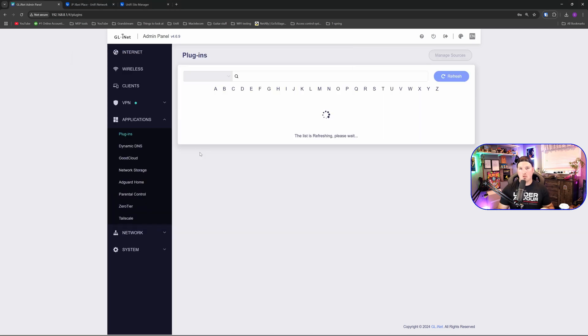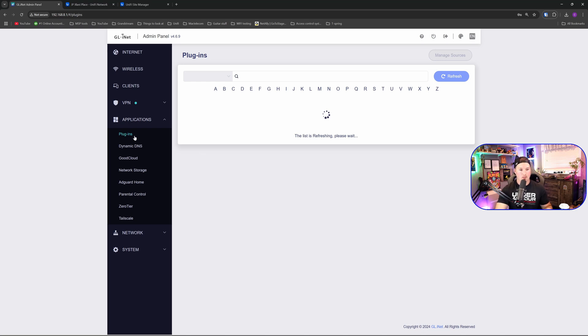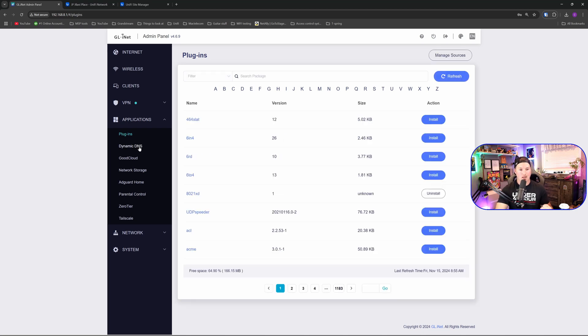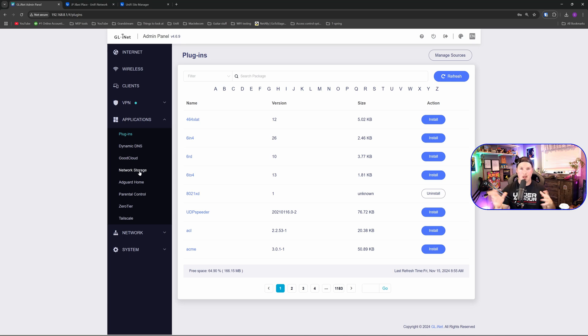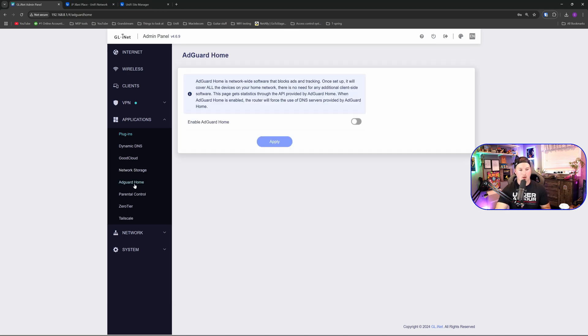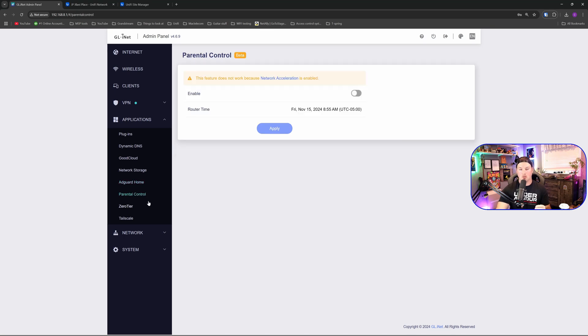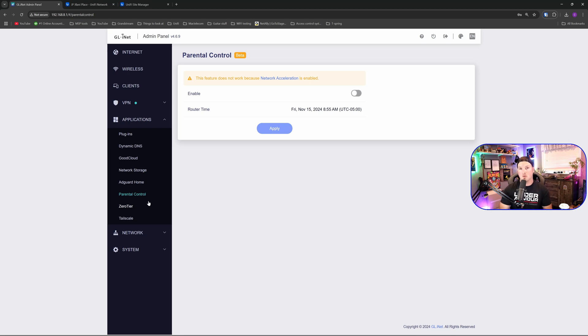That's pretty much all I'm going to be using my Barrel AX for, but they do have quite a lot of other things. We have these plugins, we have dynamic DNS if we need to use that. We have good cloud and we have network storage if you want to use this as like a little file server. We also have AdGuard Home which does some sort of ad blocking and then we have parental control. I'm not going to have any children on this network so I'm going to leave this off. We could also do zero tier and tail scale. If you're interested to see a video on that, leave a comment below.